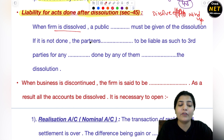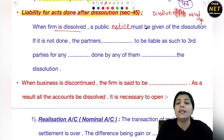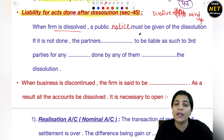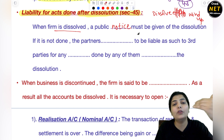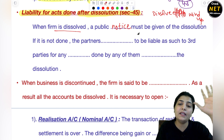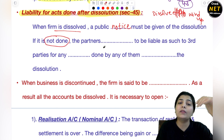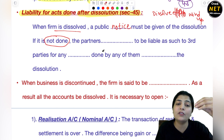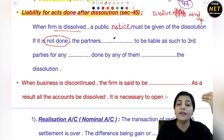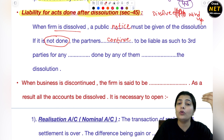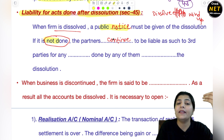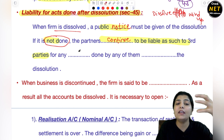So when the firm is dissolved, public notice must be given — कि अब हमारी जो partnership firm है वो dissolve हो चुकी है. Third parties को knowledge मिल जानी चाहिए कि इस firm के साथ अब dealing ना करें. If it is not done — अगर आपने कोई notice नहीं दिया और third parties के साथ business carry कर रहे हैं, उनको notice नहीं दिया कि हमारा dissolution हो चुका है — the partners will continue to be liable. आप third party को धोके में नहीं रख सकते. If not done, then you will continue to be liable as such to the third party — आपको उनको पैसे देने की जो जिम्मेदारी है वो बनी रहेगी.